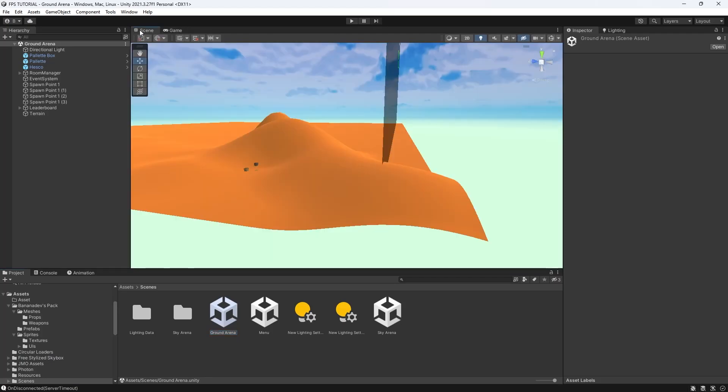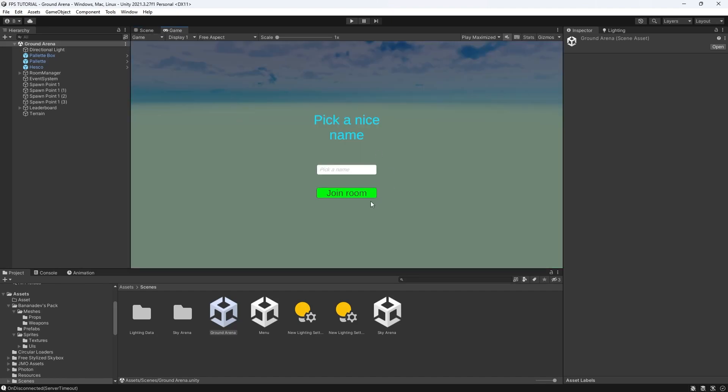Hello everyone. A key feature of any multiplayer FPS game is communication. So in this video we're going to be adding a game chat to our game. Hope you enjoy, let's get into it.